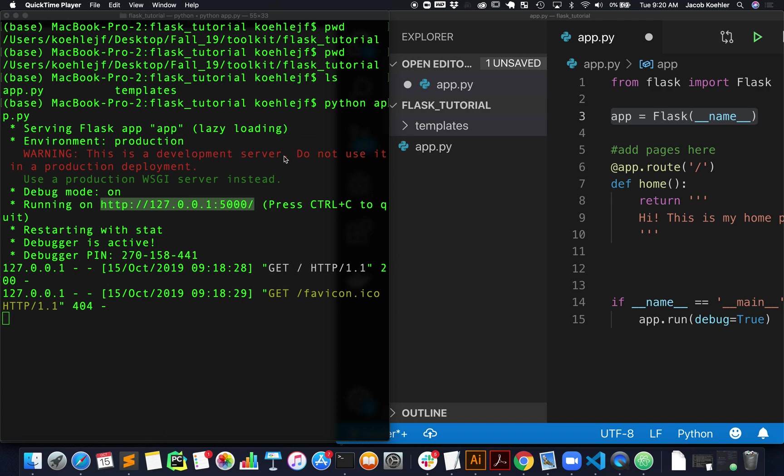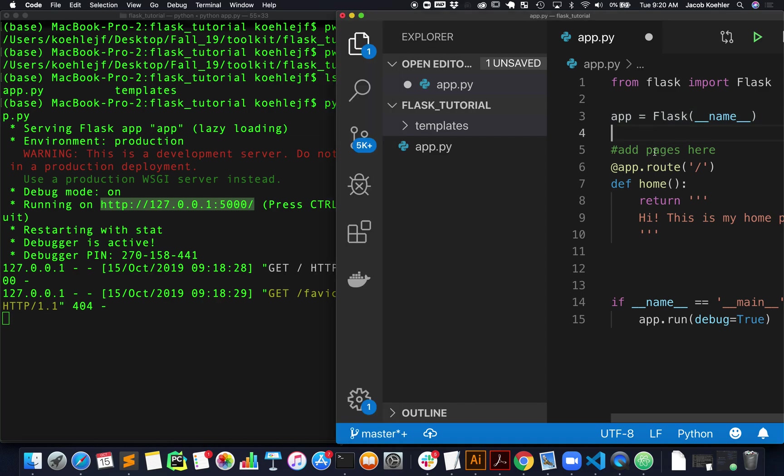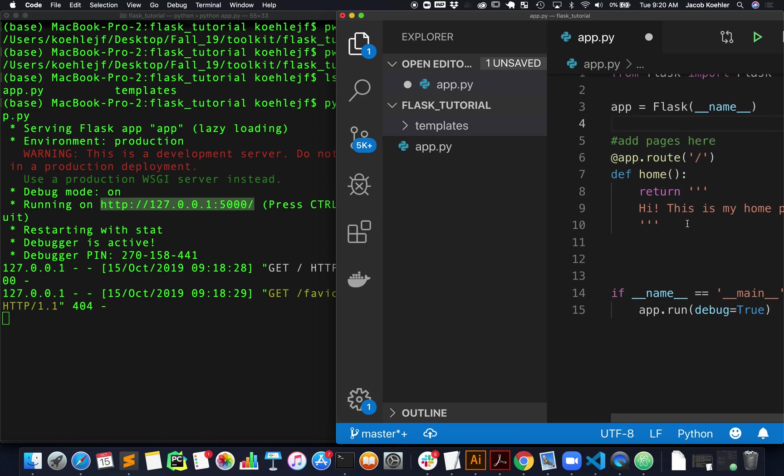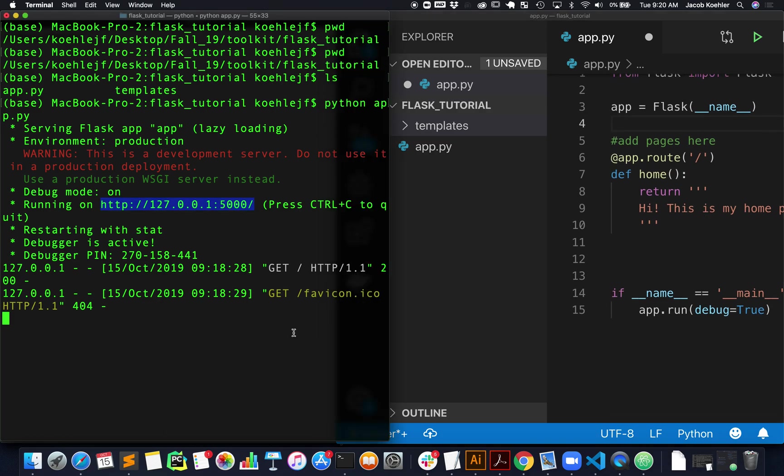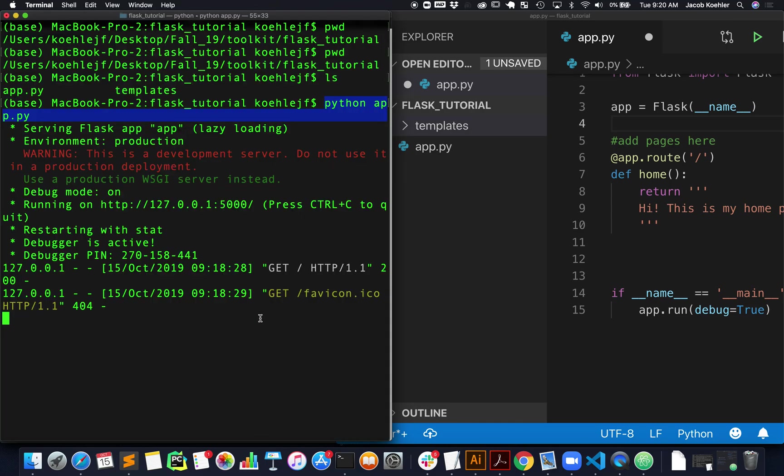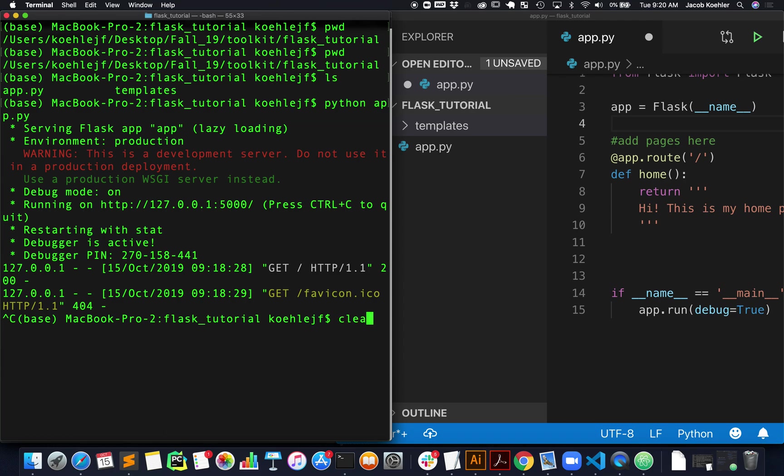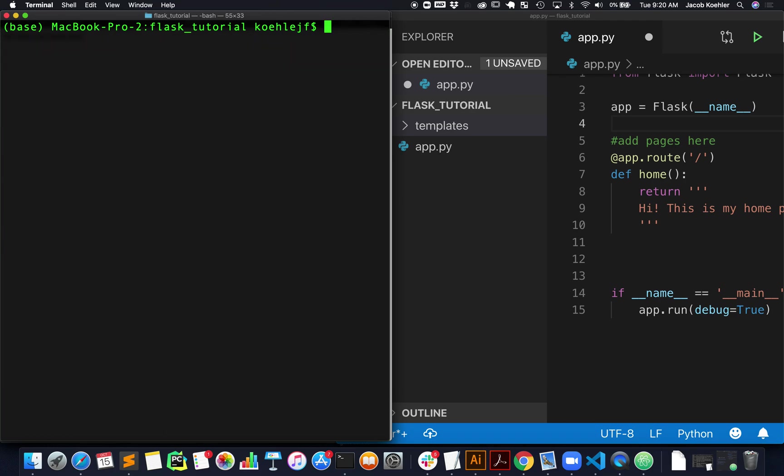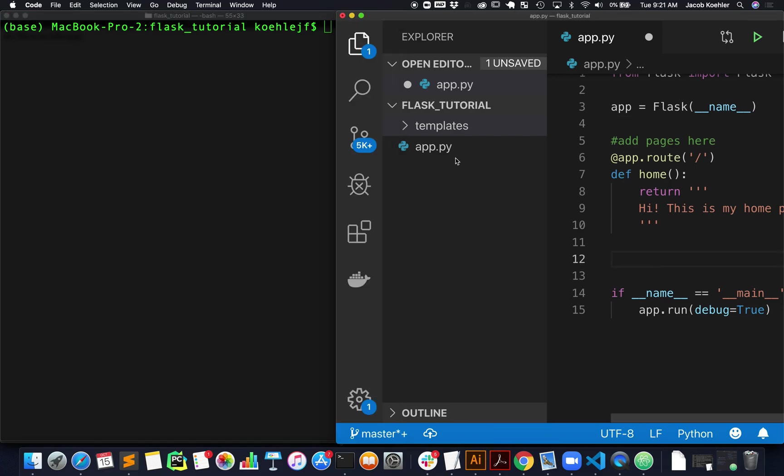Okay, so picking up where we left off, we had just created this basic application with one page, the home page, where we just entered a string as the content. We launched it in our terminal and followed this URL, and it's still live here. Now I'm going to shut this down with Ctrl+C, clear that out, and come back to my application file.